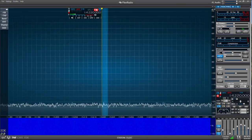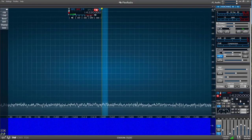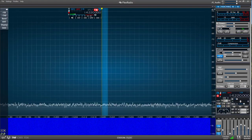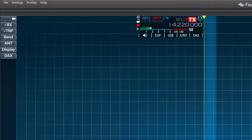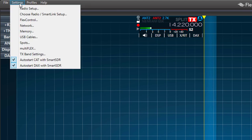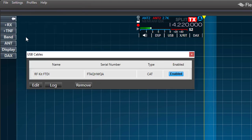Alright, let's look at the setup on the FlexRadio for the CAT cable first. We go to the Settings tab on the upper left-hand side of the screen, and we'll choose USB cables. Because I have the FTDI cable plugged into the back of the FlexRadio, you'll see it automatically detected.